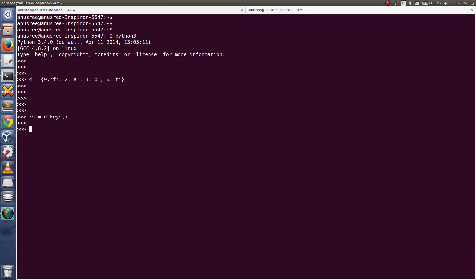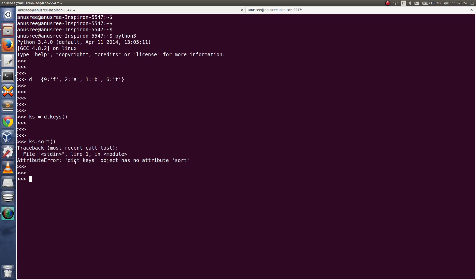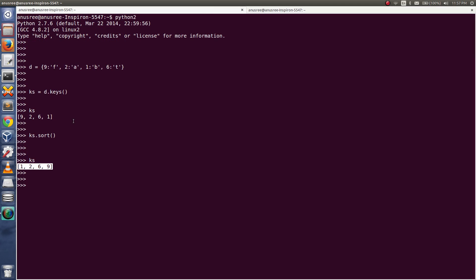Then let me try to sort: ks.sort. See, I'm getting this AttributeError. dict_keys object has no attribute sort. So what happened here? What is the difference?